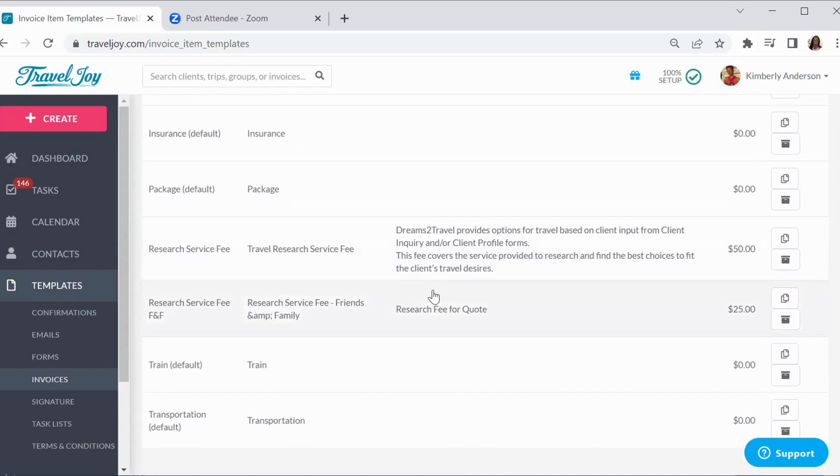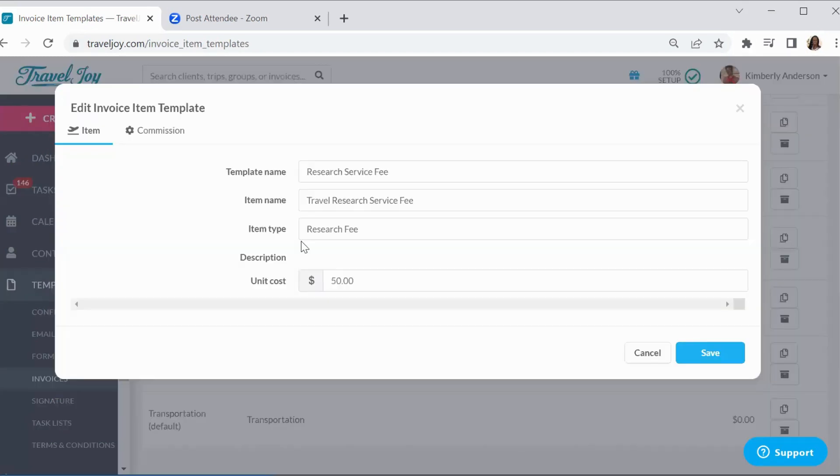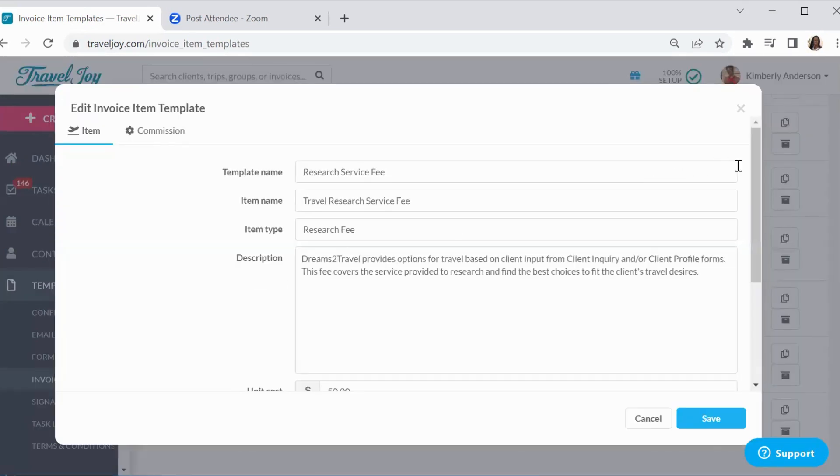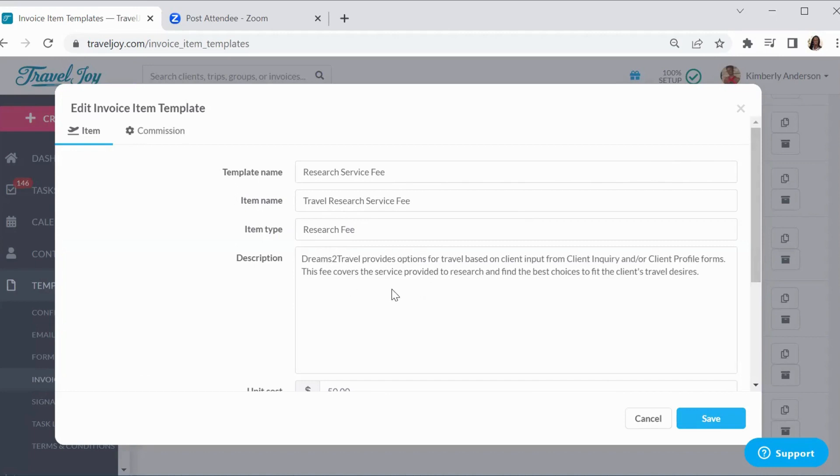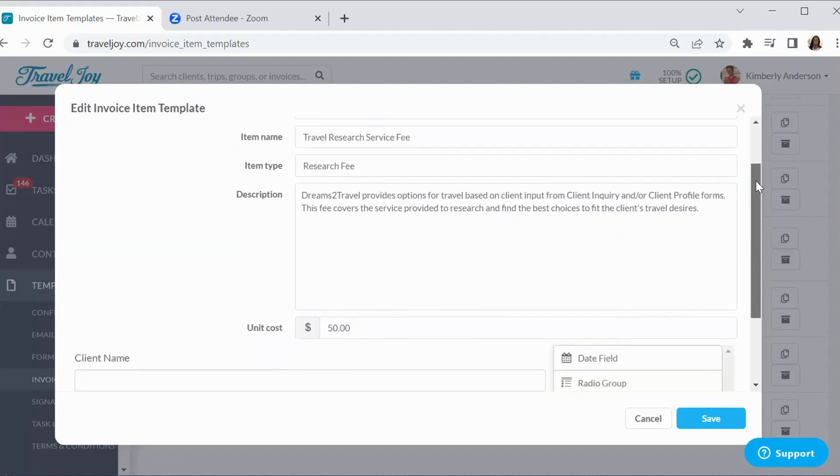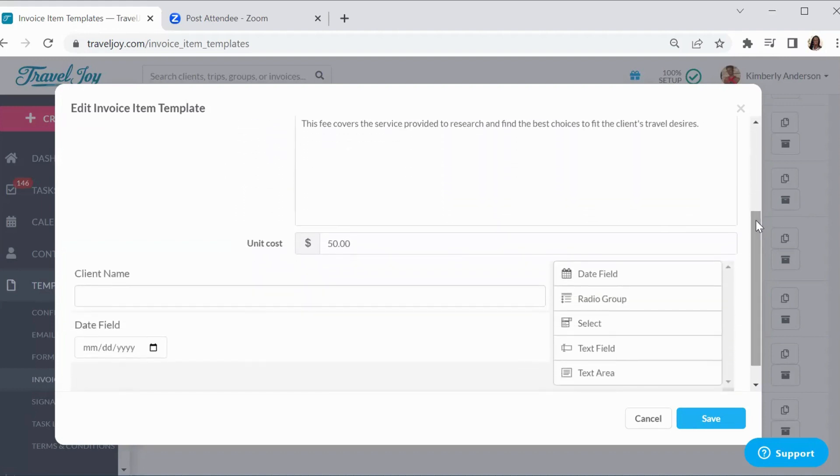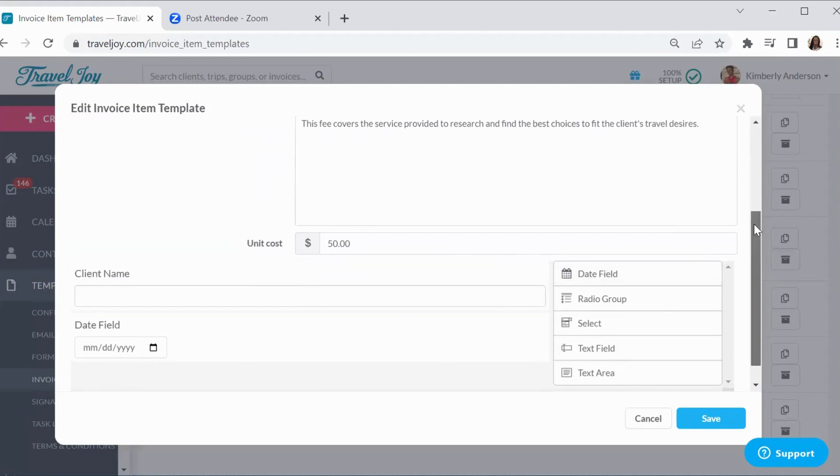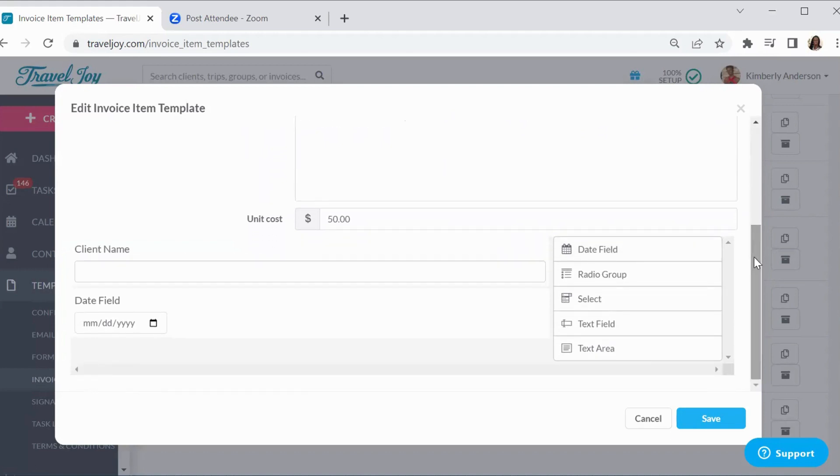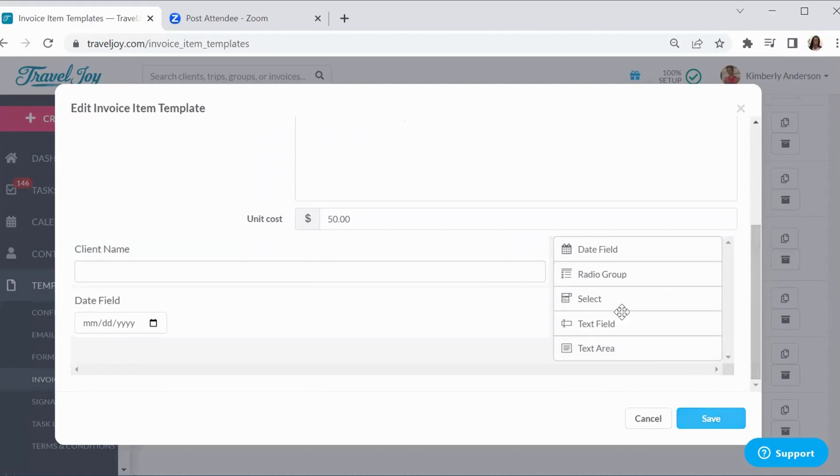Let's take a look at this research fee invoice. I said, what am I going to call it? So it's going to be the research fee. And in the description, it just lets the client know that, hey, this is for you. This is a service that I provide. This is the cost. And then the client name will come up. We can populate that. And then the date will pop up. We can populate that.